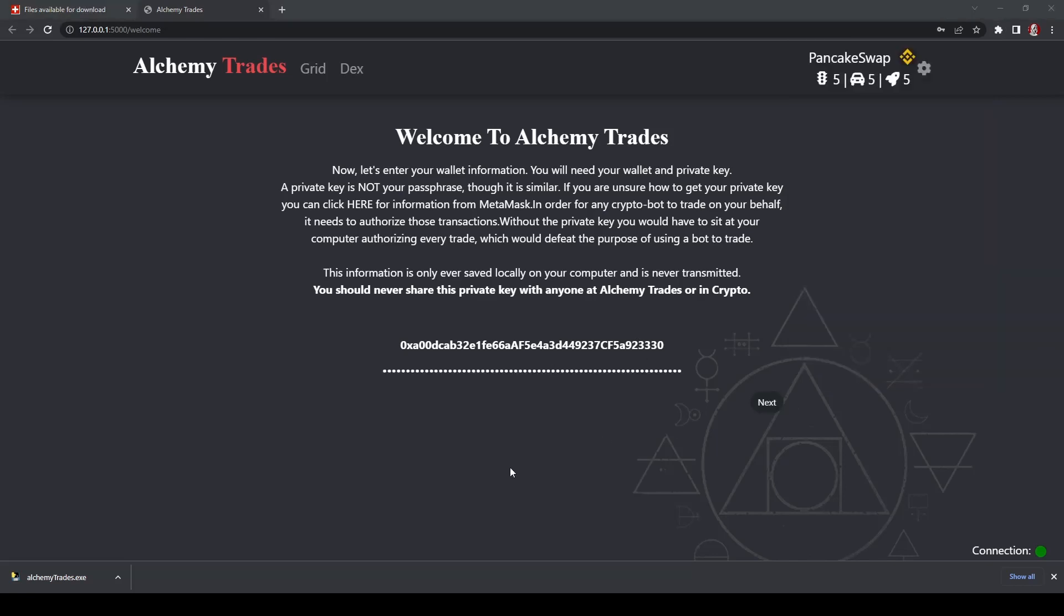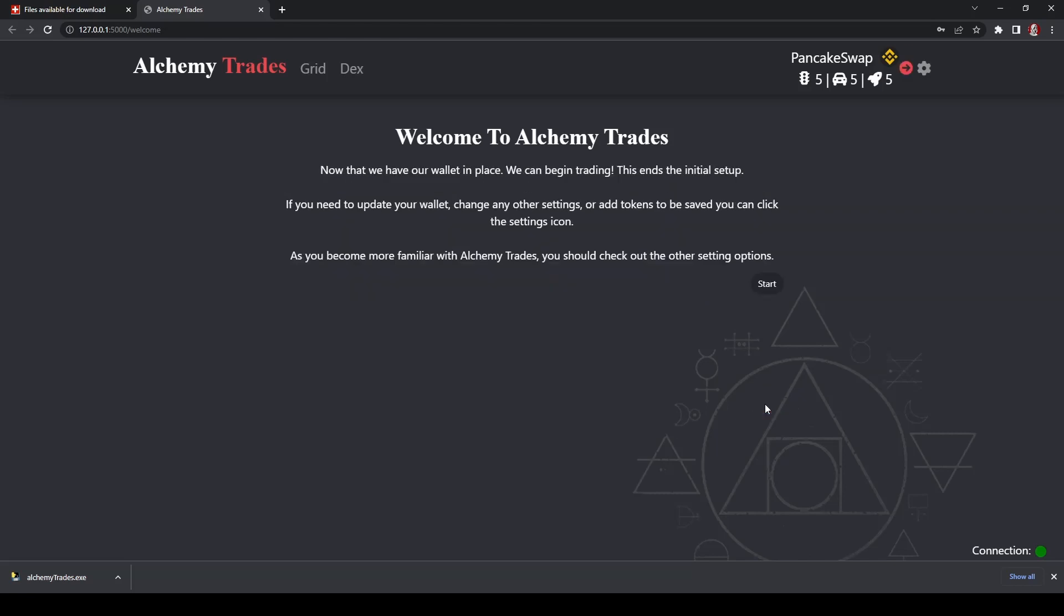All right, once you paste it into here, as you can see, it's all hidden, but again, don't give that out to anyone. It's only stored on this computer, as it says right here, and it will never get transmitted. And you should never share this private key with anybody at Alchemy Trades or in crypto ever, period. Full stop. All right, now we'll hit next.